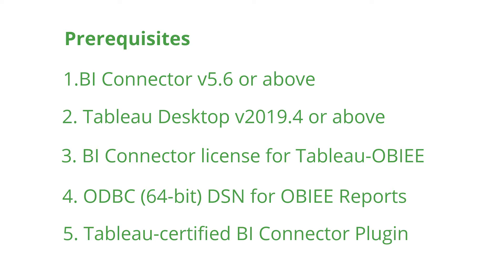The Tableau Certified BI Connector plugin connects Tableau seamlessly to OBIEE, OAC, and OAS, and also works with both Tableau Desktop and Server clients.